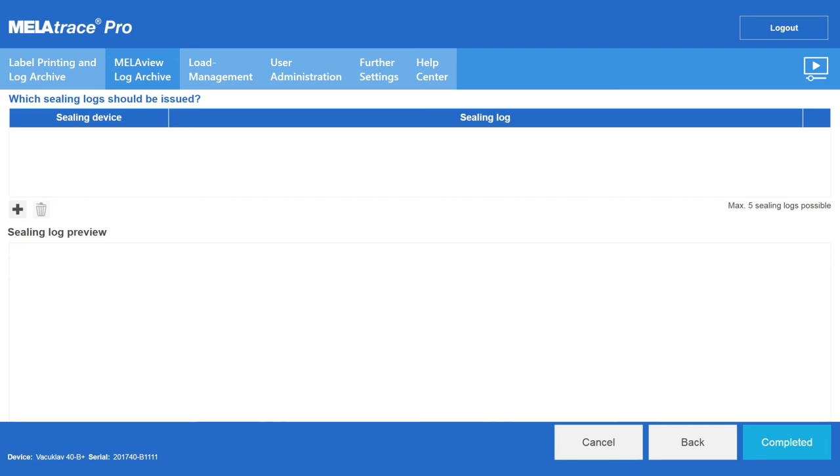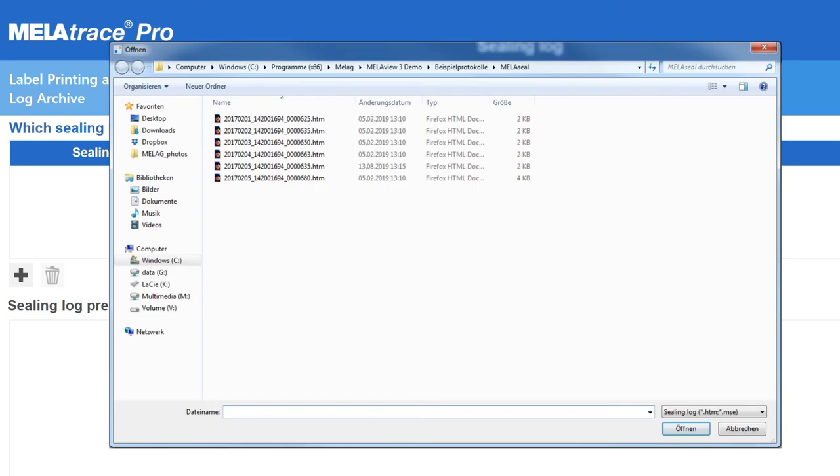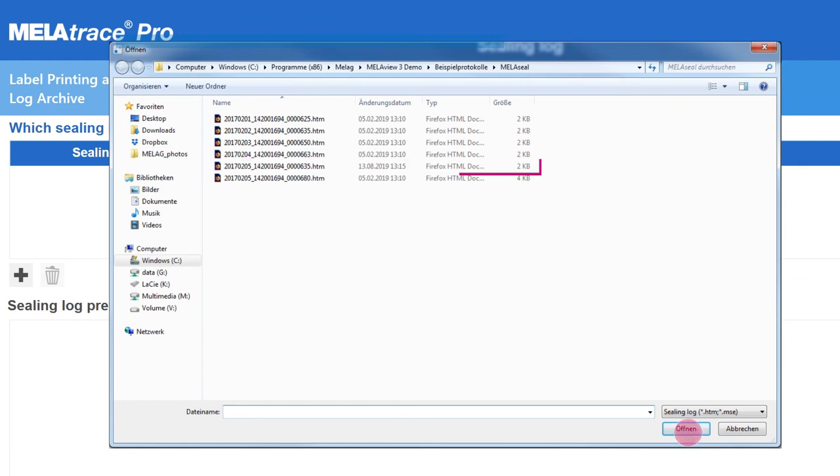To assign logs of a licensed sealing device, please click on the plus symbol. Now you can select the corresponding log file and click on Open.